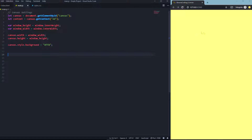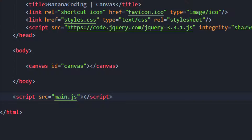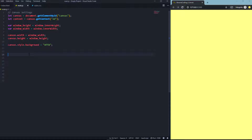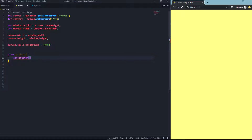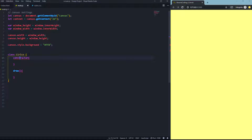First things first, we have our canvas here with a yellow background and the width and height of the whole window. We've included the canvas into our HTML file. Now let's begin by creating a class. We'll call this class 'circle', and of course every class needs a constructor, and we'll also need a draw function.